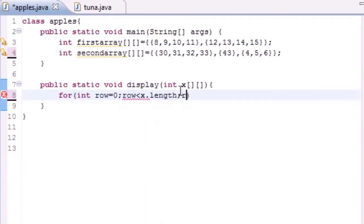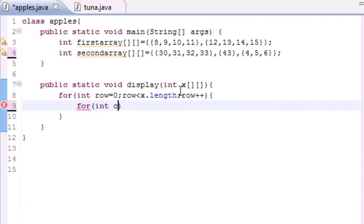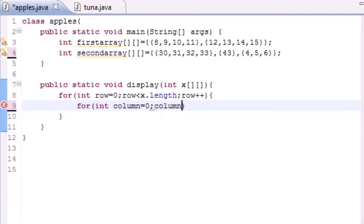Inside this for loop we want another loop to loop through the columns. Put for and put int column equals zero since we want to start at the zero index. Then you want it to be column is less than x.